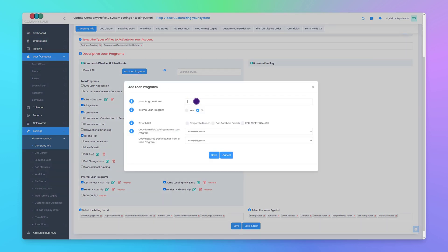Click on Add Loan Programs. For the internal loan program name, we recommend the naming convention of funding source name first along with the loan program name after. This makes things more consistent and easier for you and your team to find the correct internal loan program in the future. In this example, my funding source is called New Lender, and this is for New Lender's Fix and Flip Loan Program, so we'll name this New Lender Fix and Flip.